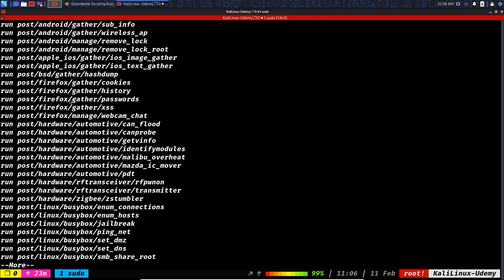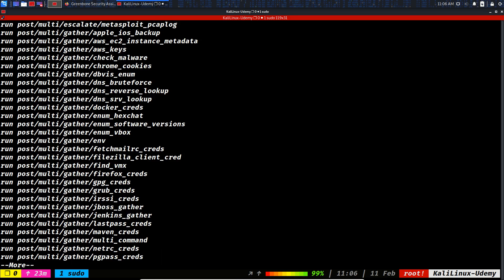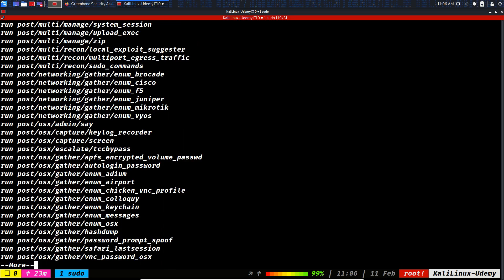We could gather the credentials of Firefox and others. This is for Linux, the multi which is for every operating system. Networking - you could enumerate Cisco device, Mikrotik, upload an executable.